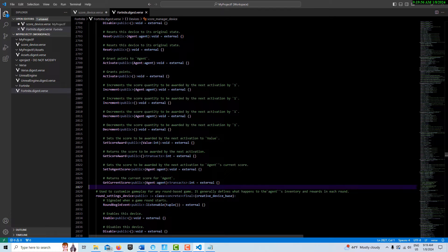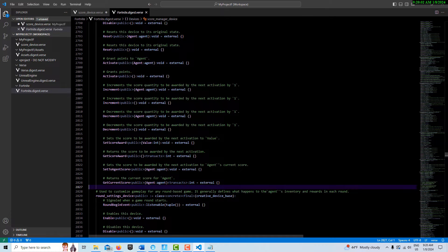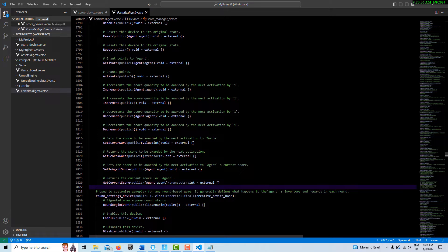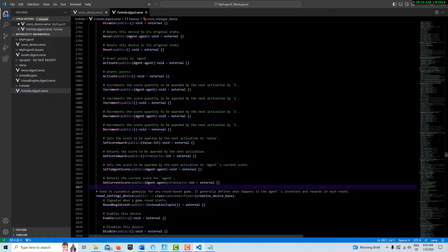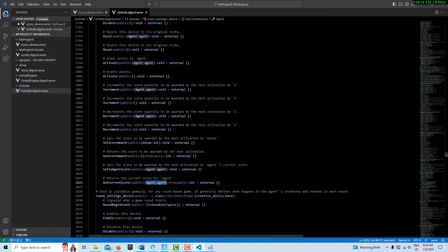This requires an agent parameter and then also returns an integer which is the value of the current score. It's basically a return call method or function. You call it with the agent, a valid agent, and then it's going to spit back an integer value which should be the current score. I think this is where people are getting really tripped up.